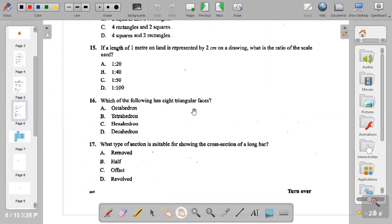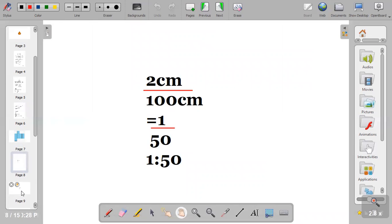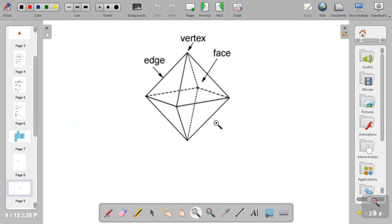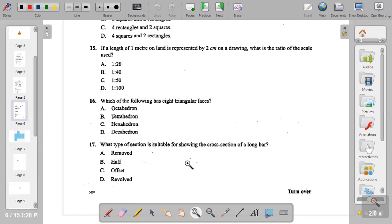Question sixteen: which of the following has eight triangular faces? A: octahedron, B: tetrahedron, C: hexahedron, D: dodecahedron. For eight triangular faces we have the octahedron. Counting its faces: one, two, three, four on top, then five, six, seven, eight on the bottom. An octahedron has eight triangular faces, so the answer to question sixteen is option A.